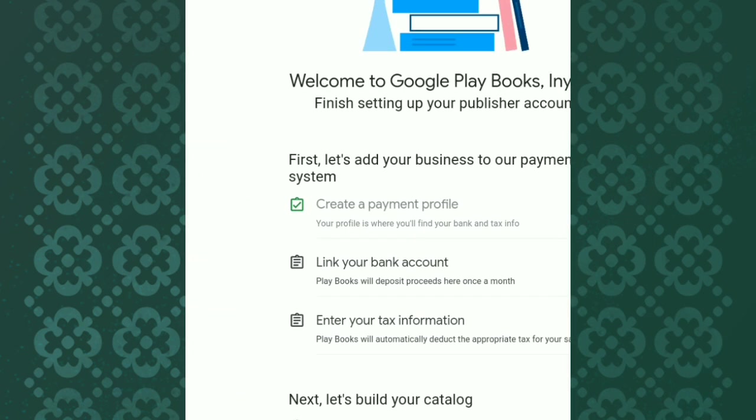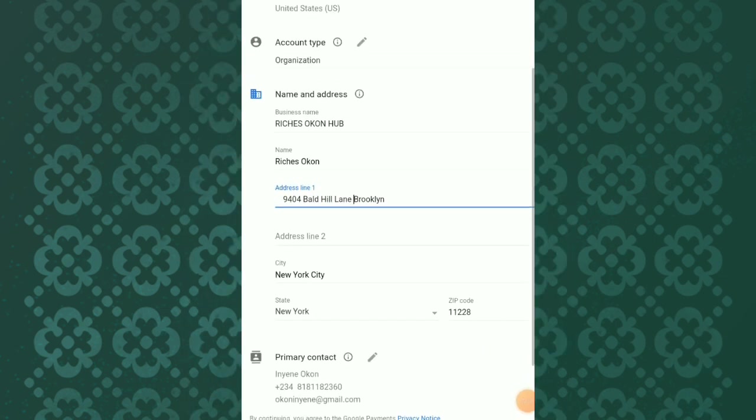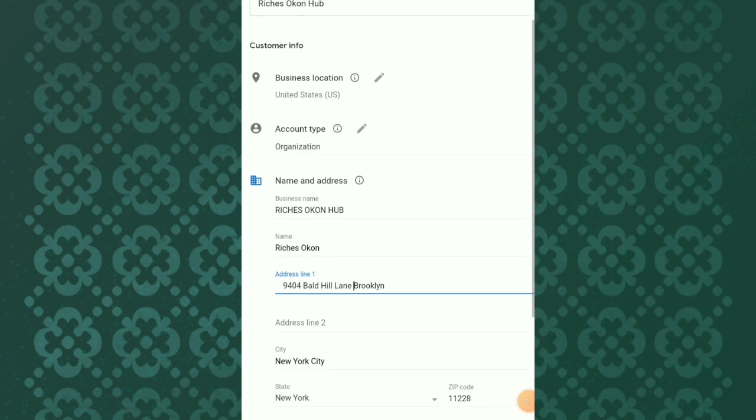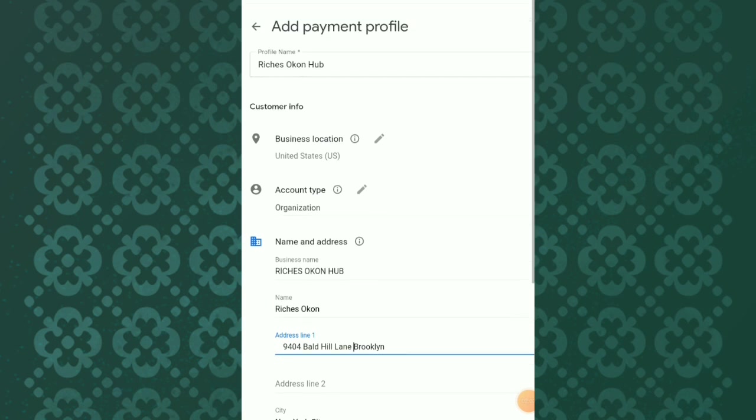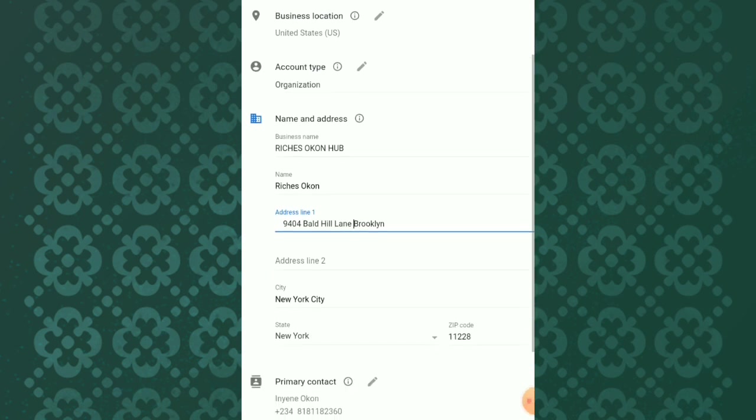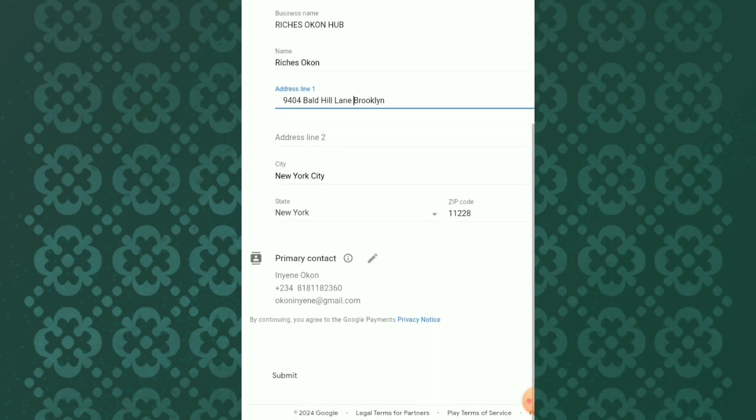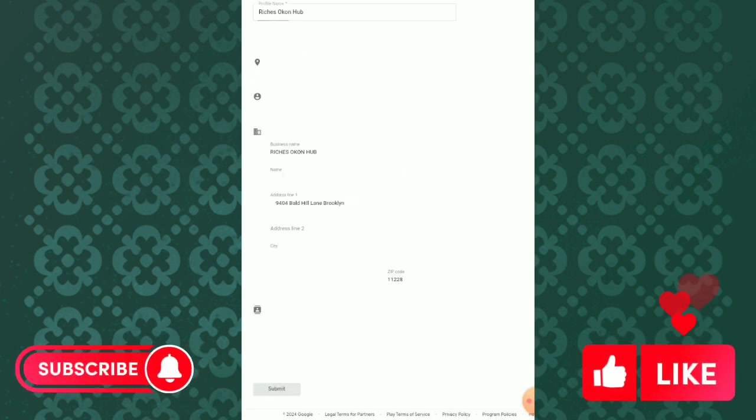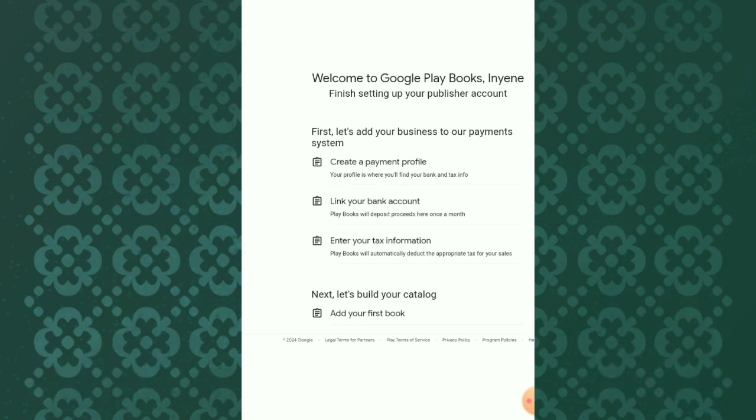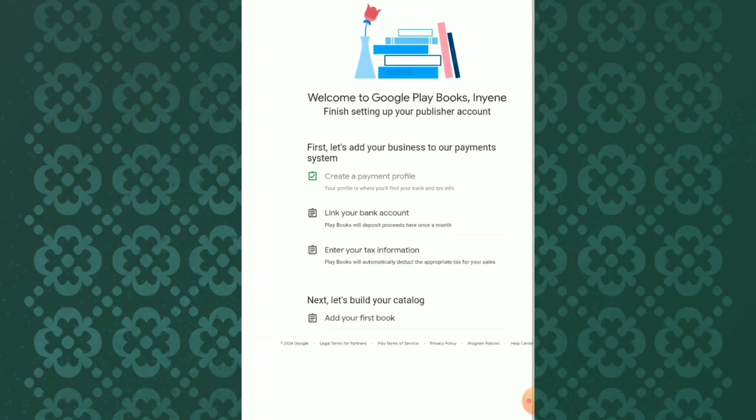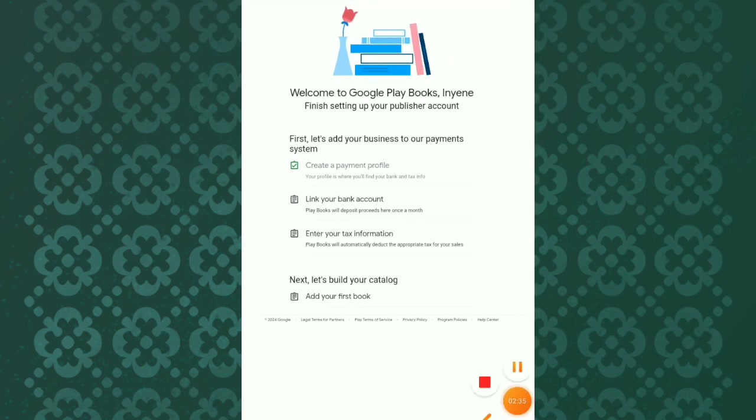It is very simple. They will ask for your customer info - that's adding your payment profile where you put your account. If it is a business account, you choose Business. If it is individual, you choose Individual. Then you fill the rest of the details and click on Next. As you can see here, I have already filled this part.